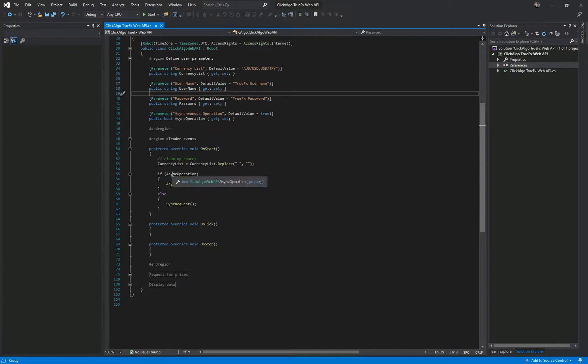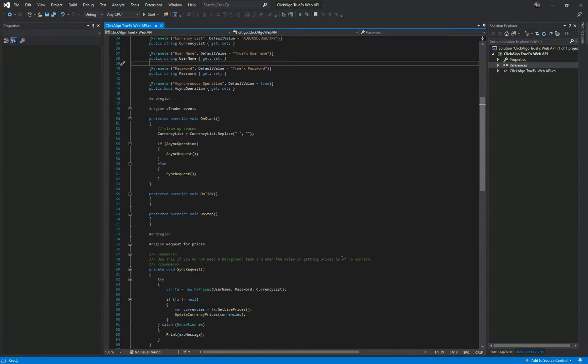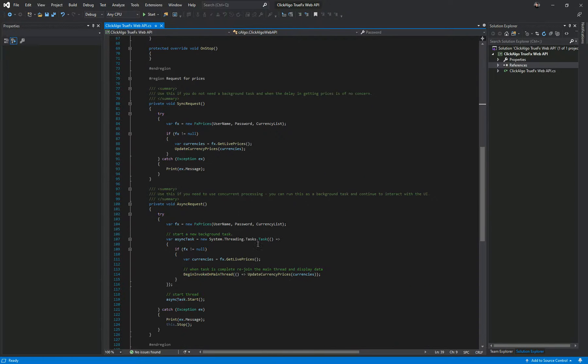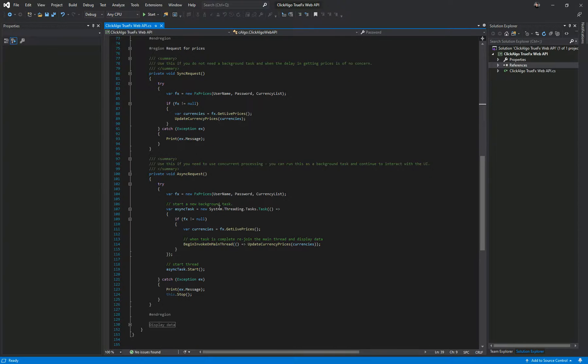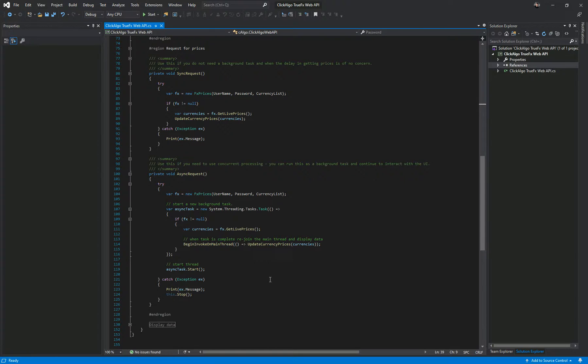If it's an asynchronous operation it calls the async method. If it calls an asynchronous operation it calls async request which comes down to this async request method. This uses tasks, it uses some threading and creates an asynchronous call to get the data so that your code can continue processing.